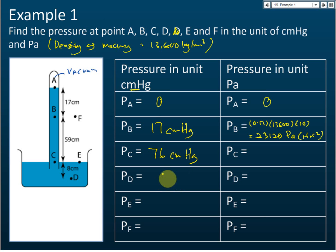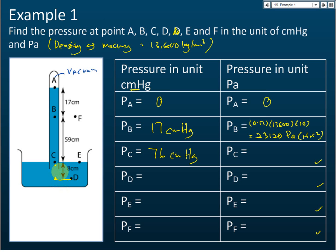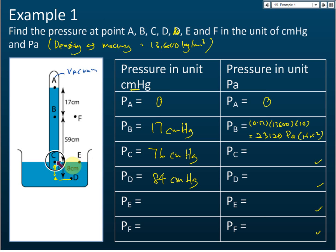What's the pressure at D? Take another point at the same level as D. That point is 76 cm up to C, plus another 8 cm, giving 84 cm mercury. So the pressure at D is 84 cm mercury. For point E — E and C are at the same level, so the pressure at E equals the pressure at C, which is 76 cm mercury.